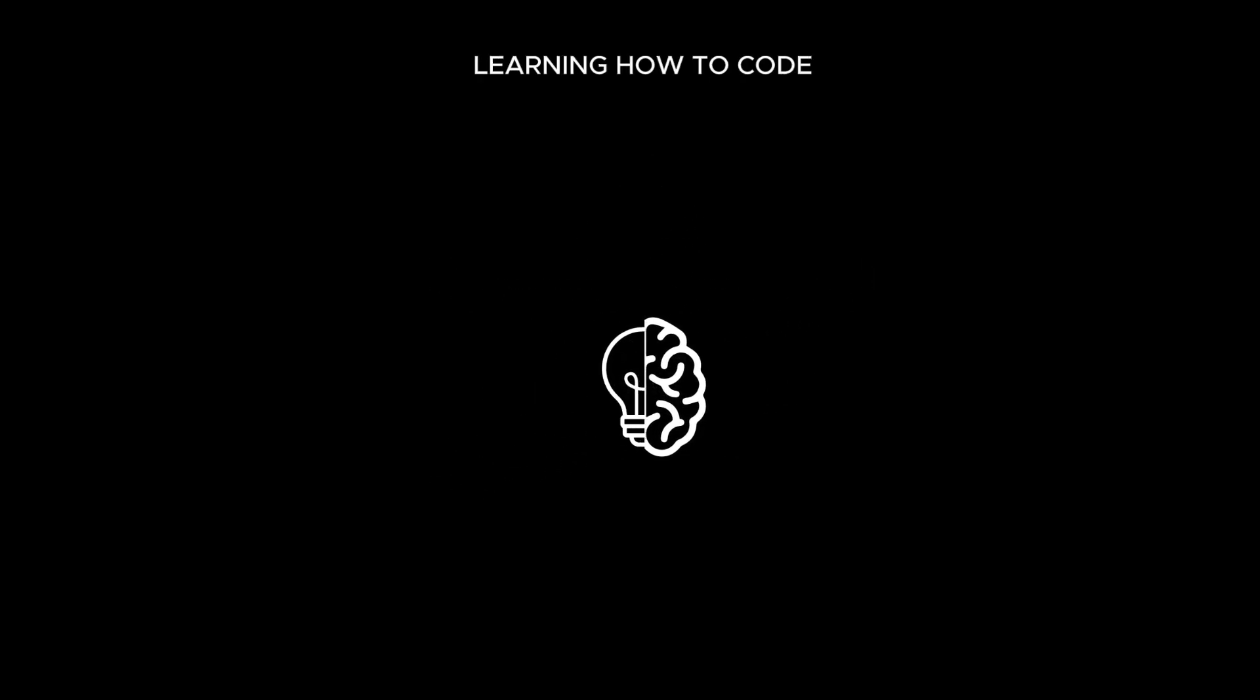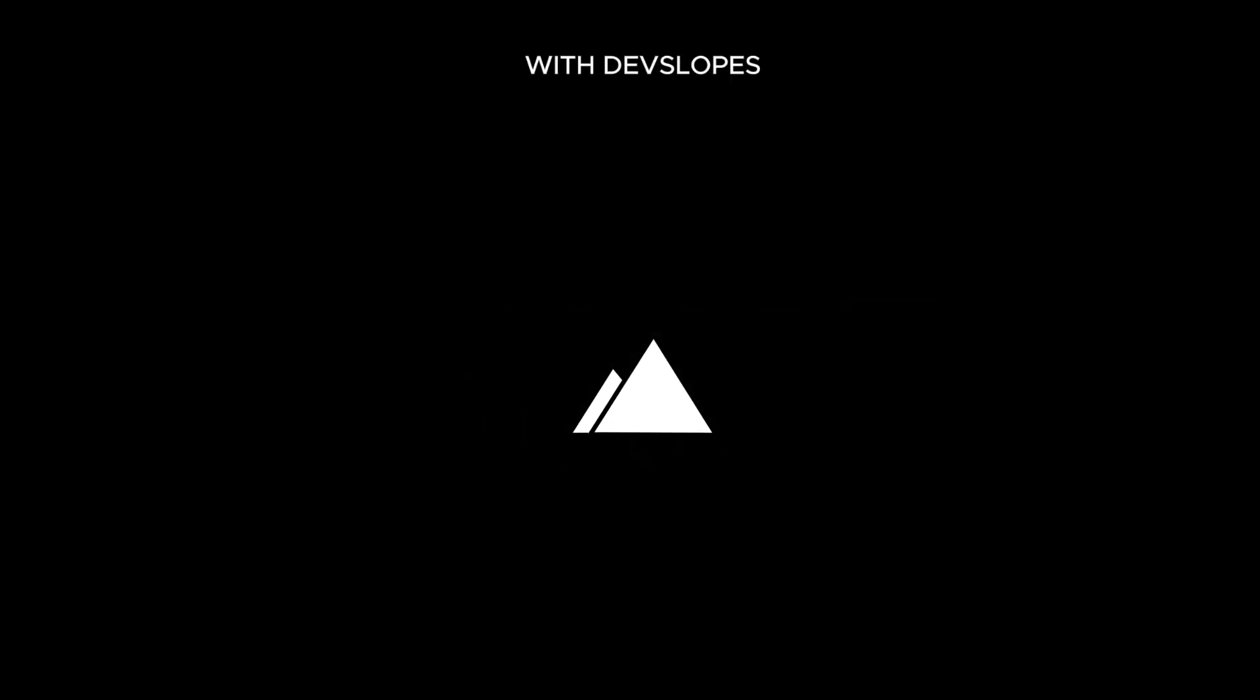Learning how to code is going to be challenging enough. Landing a job shouldn't be. With Dev Slopes, we make both of the processes easier.